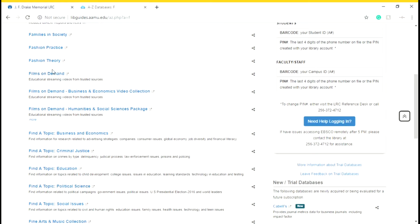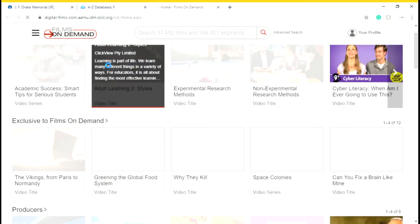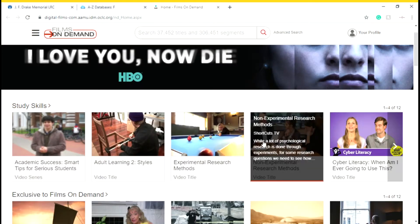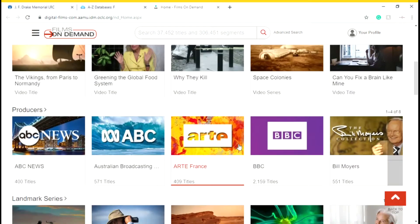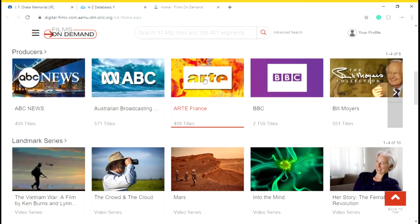Let's go back to Canopy. As you can see, we have content like academic success, smart tips for serious students, and non-experimental research methods. We have around 37,000 titles and around 306,000 segments — all educational streaming videos. You may be able to find something for a class or just for yourself, and you're able to use this database for your own education.